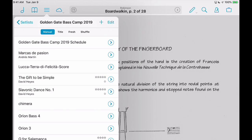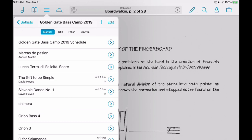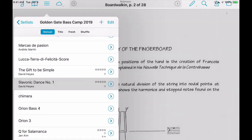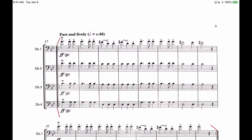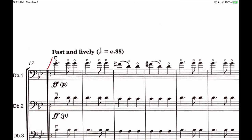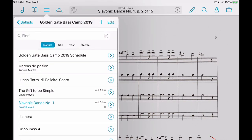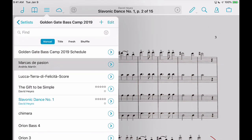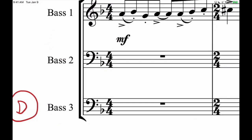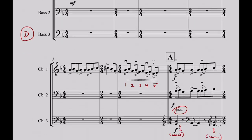So here's the Golden Gate Base Camp 2019 — these are the pieces my student groups were doing. If I go into, let's find one — Slavonic Dance right here. This is the score, and I have my foot pedal set up so I can flip pages. You can see I've used the Apple Pencil to make it easier to see where all the repeats are. I also have music that I'm performing — I was playing Marcas de Pasion. Since I have a foot pedal set up, I can turn the pages and read off the score, which is something I've been doing more for chamber music.